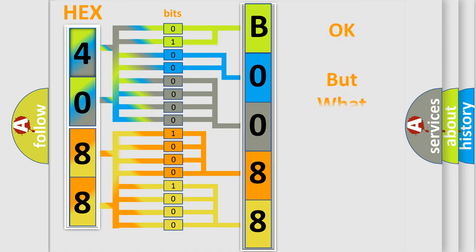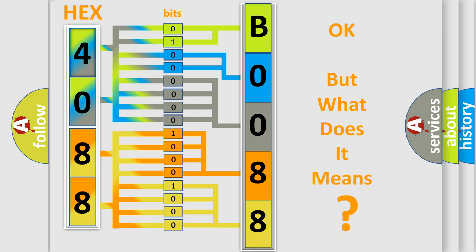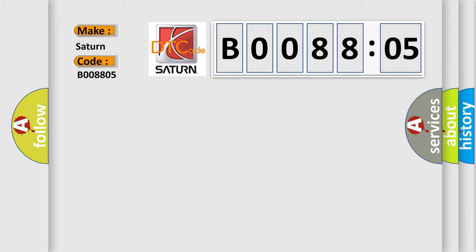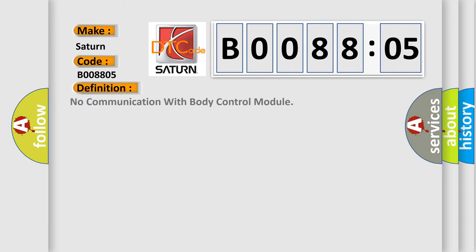The number itself does not make sense to us if we cannot assign information about what it actually expresses. So, what does the diagnostic trouble code B008805 interpret specifically for Saturn car manufacturers? The basic definition is: No communication with body control module.